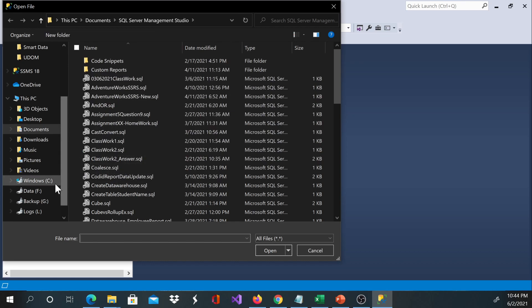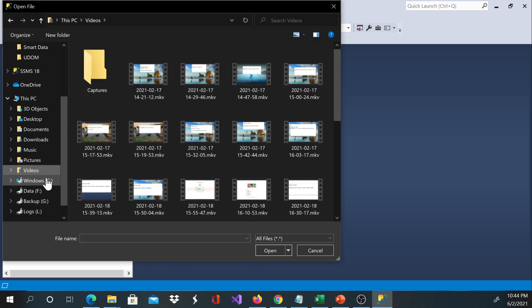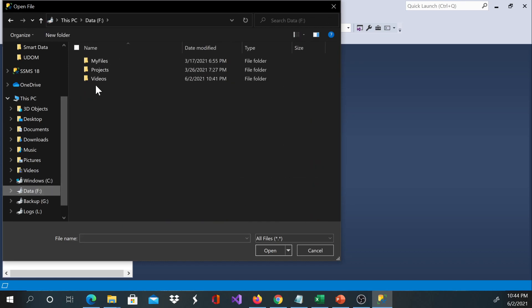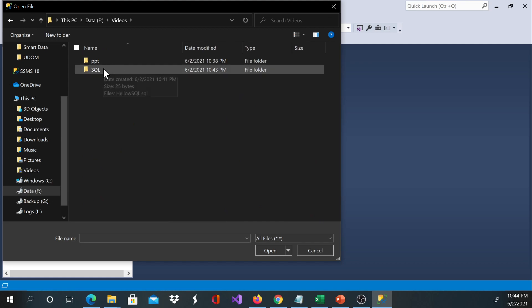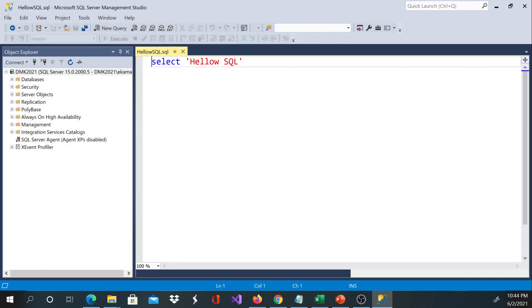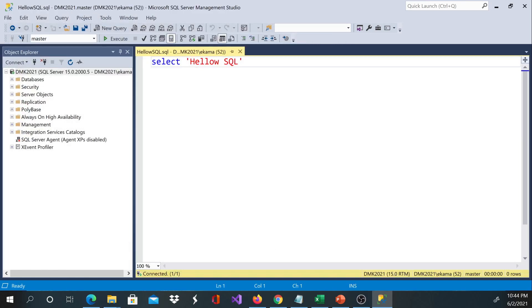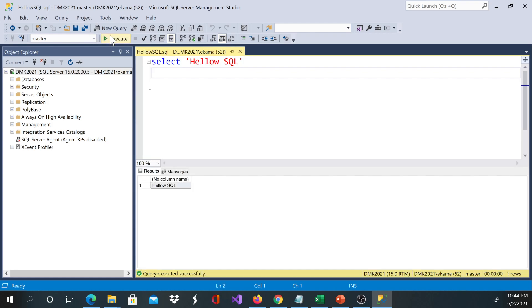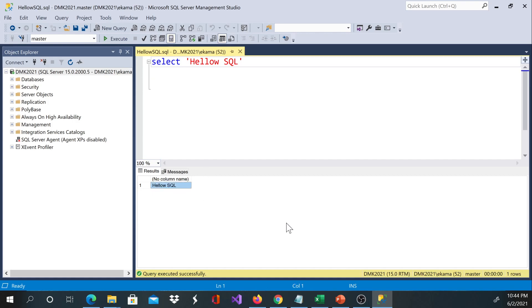We know our location was on F drive, Videos, and then it was on the SQL folder. That's where we can find our file. If we click OK, we'll see our saved code which is Hello SQL. And then I can go ahead and execute this command and I get the result over here.